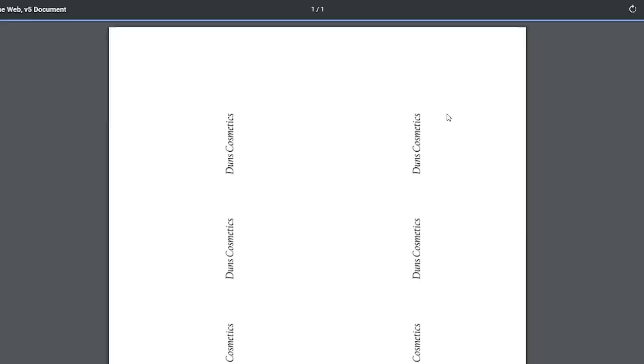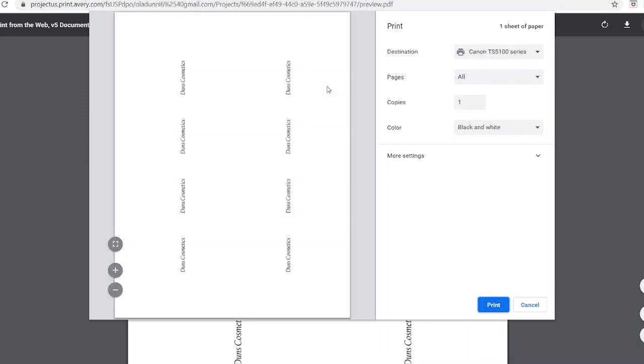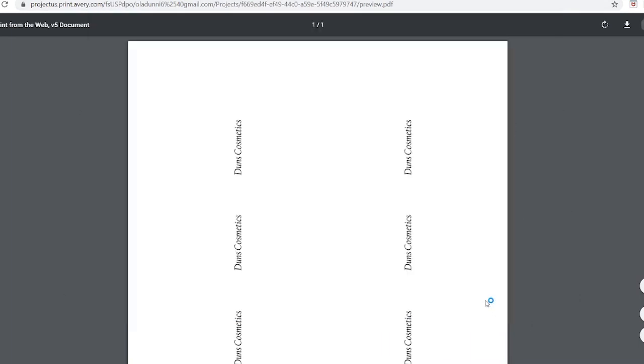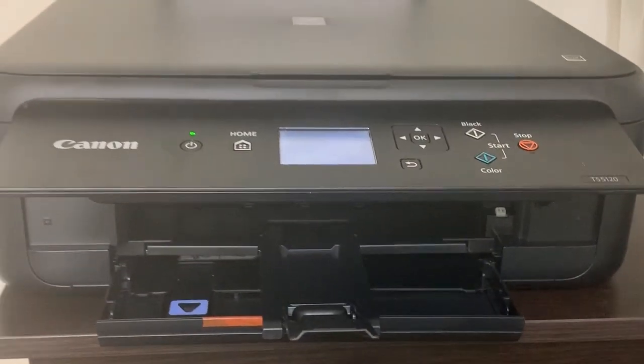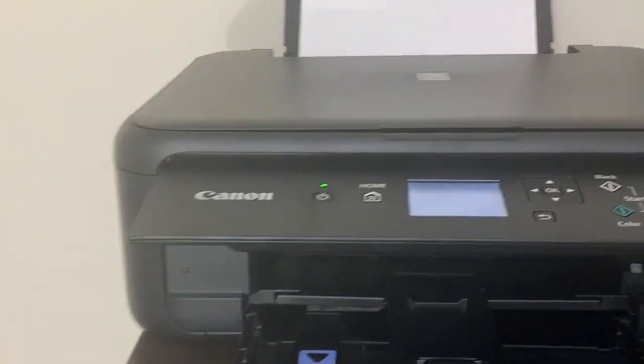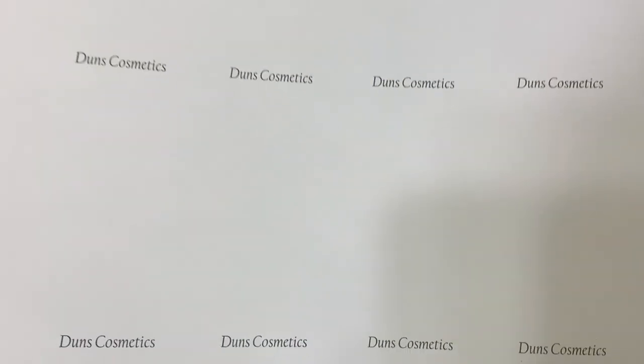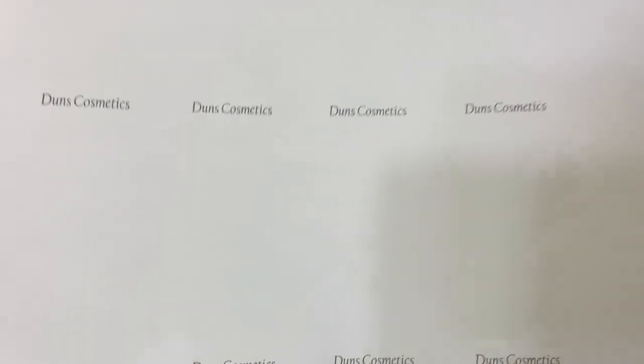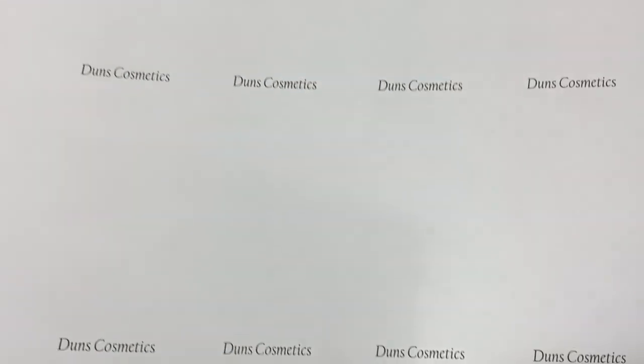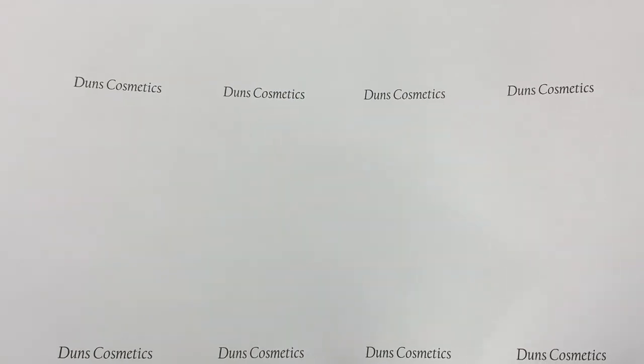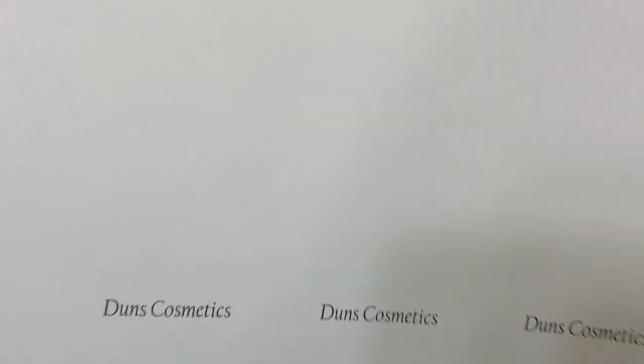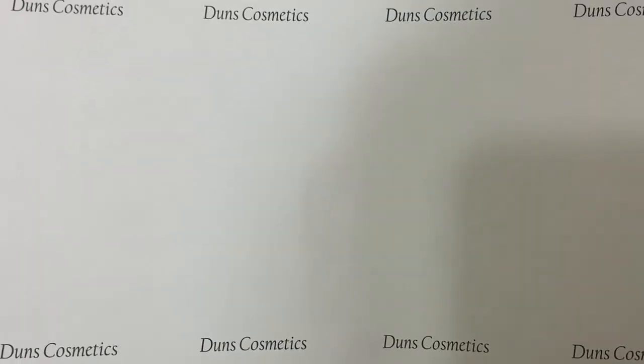What I did was I tried to print on plain paper first, just in case I make any error I can always correct it and not waste my labels. You want to do that so you don't waste them. This is my printer, a Canon wireless printer. I just sent the file to it and it printed out on paper. It didn't look too bad, so I printed out on the labels and it took a minute to print out.